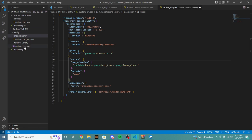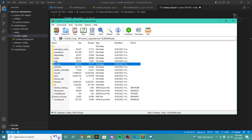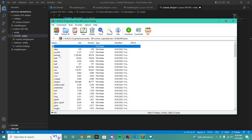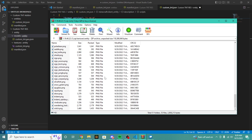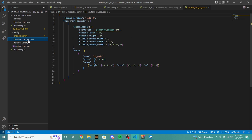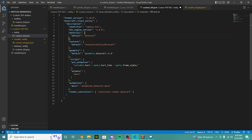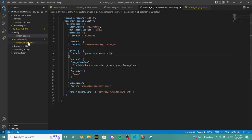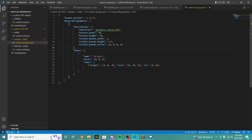Now you can see in our resource pack we have two new files in our models folder. If we hop into entity we have our model right there. Inside of textures we have our entity folder with the texture. Now when we load this into the world, we're actually going to need to define these in our entity file. Our texture is going to be custom_TNT, and our geometry is going to be our geometry identifier. We're going to copy that over, leave the rest as default, and save all these files.